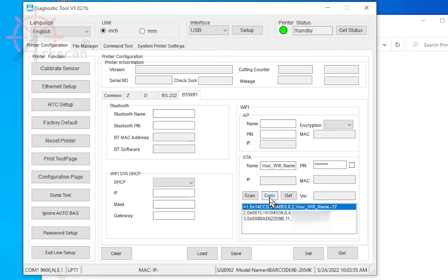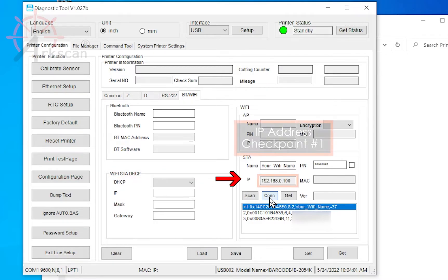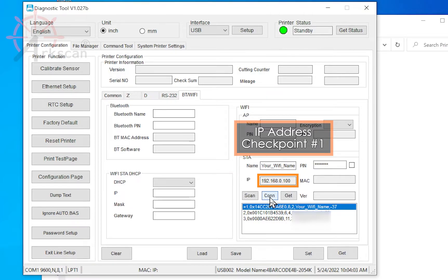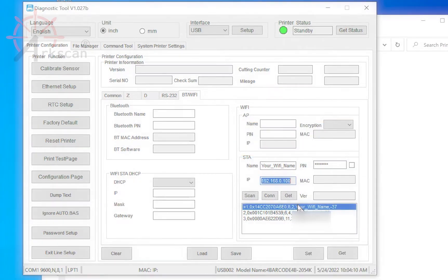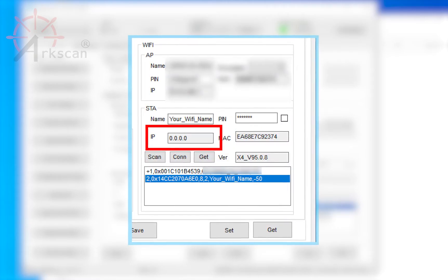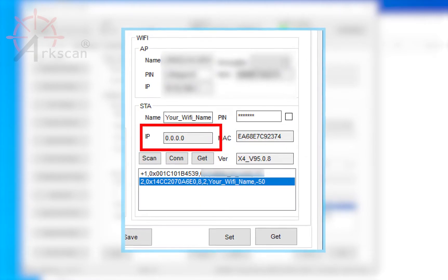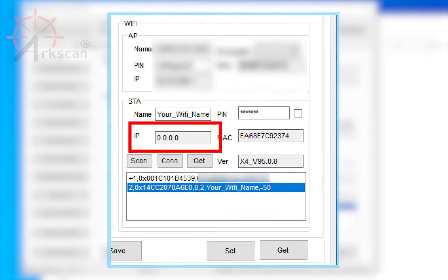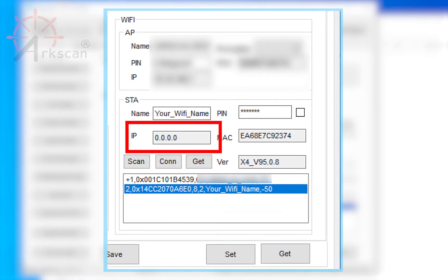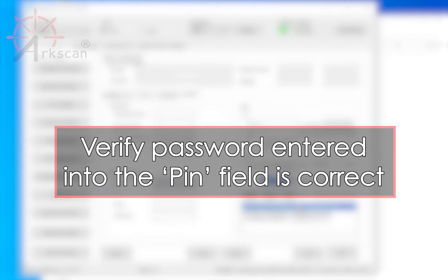If the printer is able to connect to your Wi-Fi network, the IP field will populate an available IP address. You will need to copy or write down this number for later. If the populated IP address is 0.0.0.0, it means that the printer has not been joined successfully to your Wi-Fi network. Most likely, the password that you entered in the PIN field was incorrect.